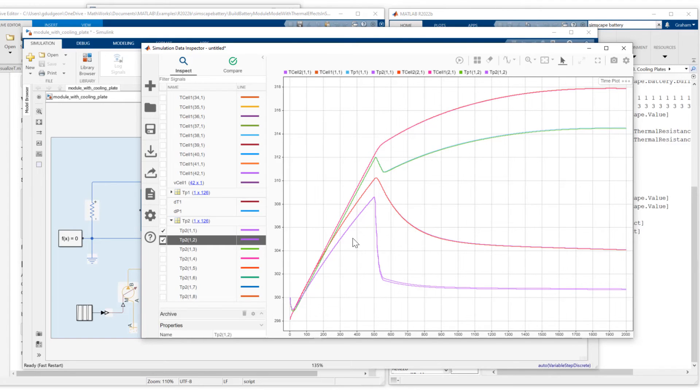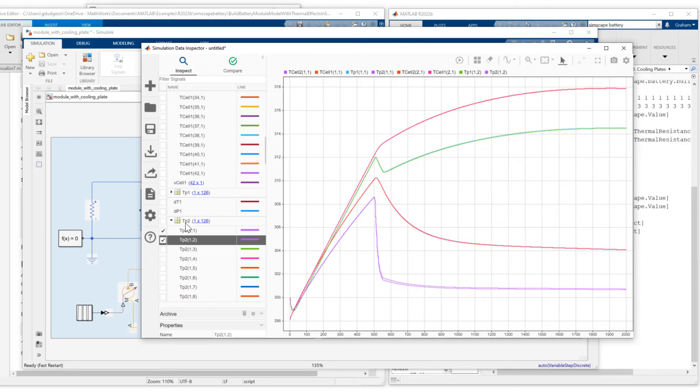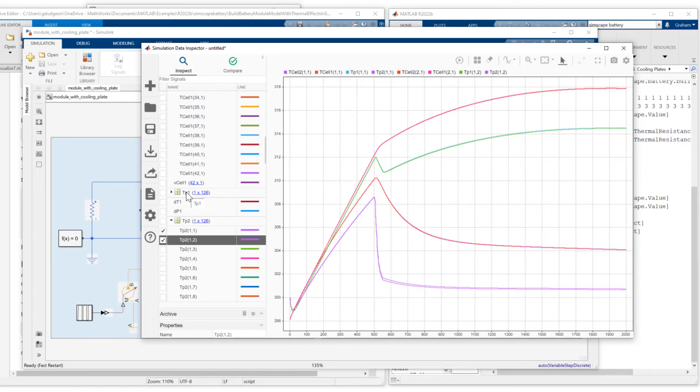So first thing we do is we need to export the signals of interest. So I'm going to be exporting TP2, the temperatures of the parallel plate. TP1, temperatures of the U shaped plate. And I'll also export the temperatures from module one and module two.